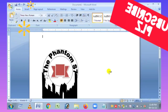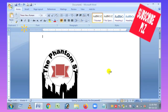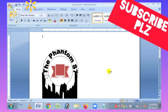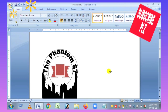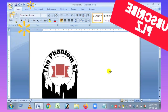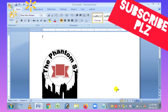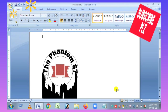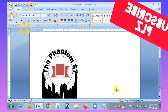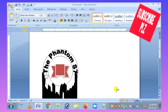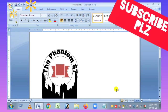Hello, welcome to our channel. Today we will be using Microsoft Word. We will be using Microsoft Word logo.